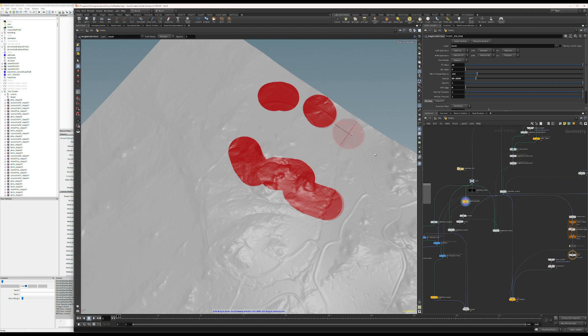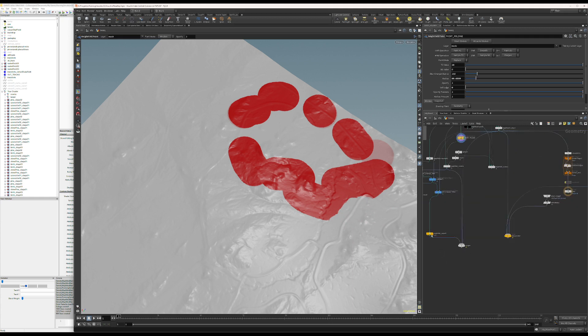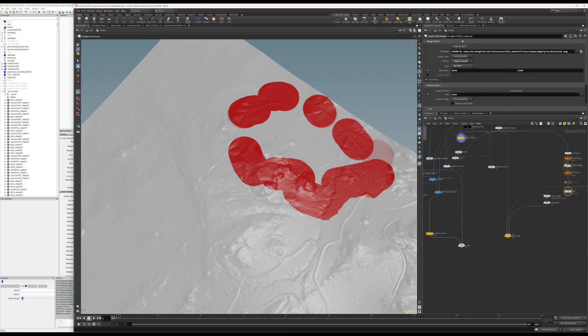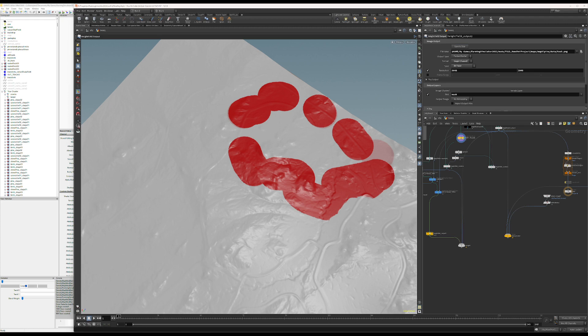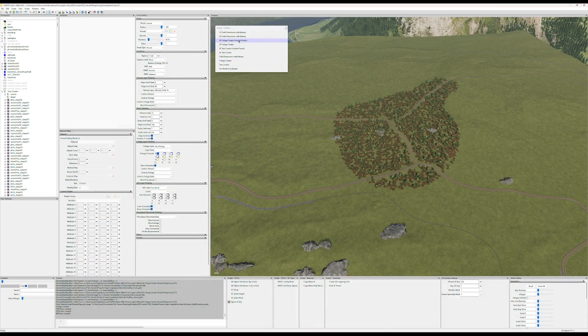And I'll also make some random errors with foliage as well. And export to PNG again. Go back to GE, run the script.